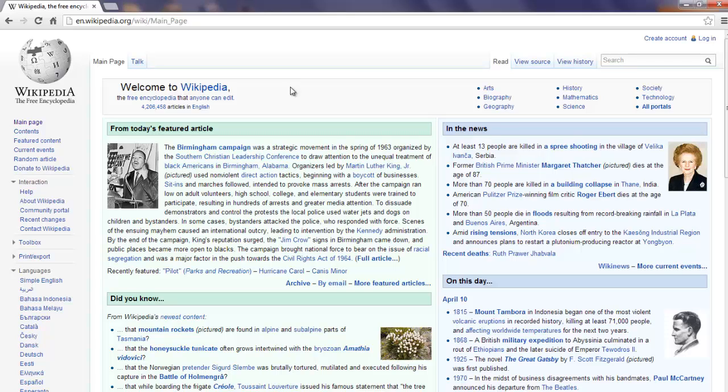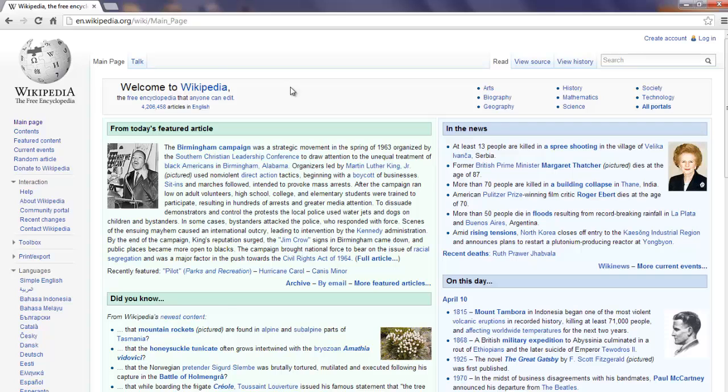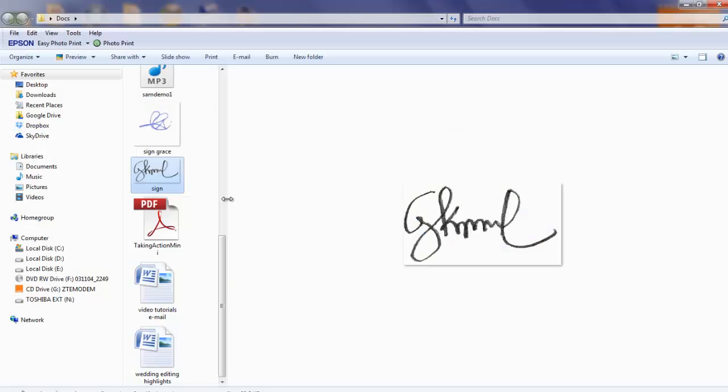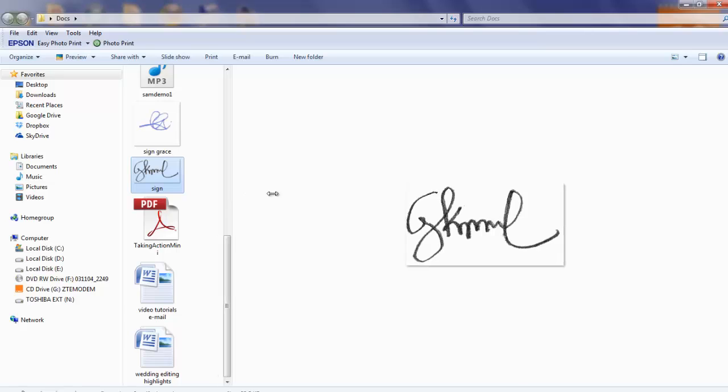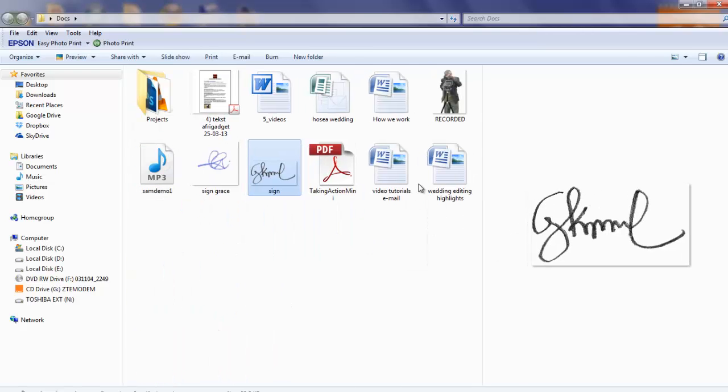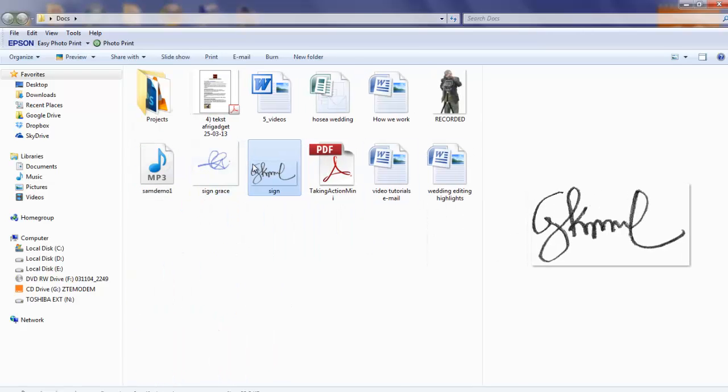A relative path contains only the path related to a certain folder. For instance, folder forward slash image dot png.